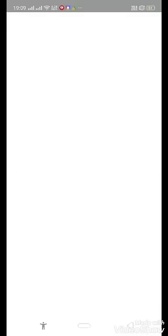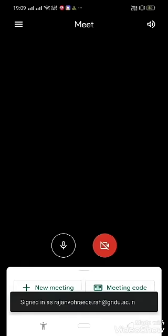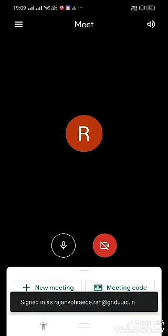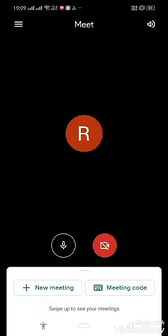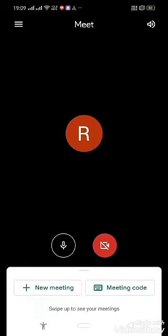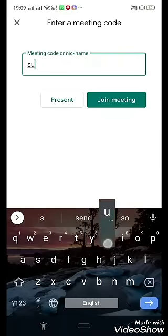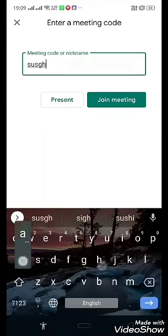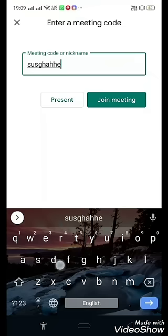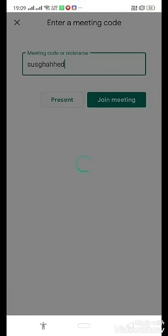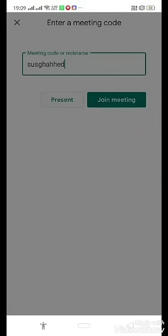Then there will be two options: New meeting and Meeting code. Click on Meeting code and type the code provided by the teacher. Then join meeting. That's it. Thank you so much.